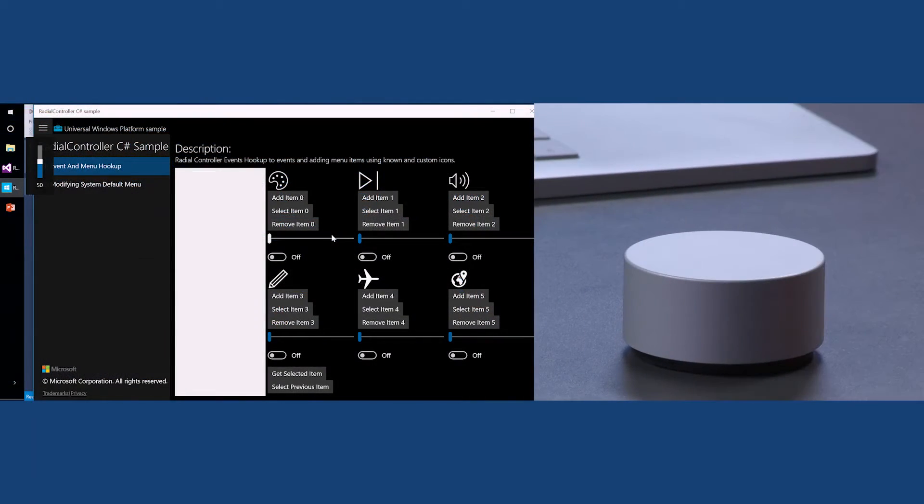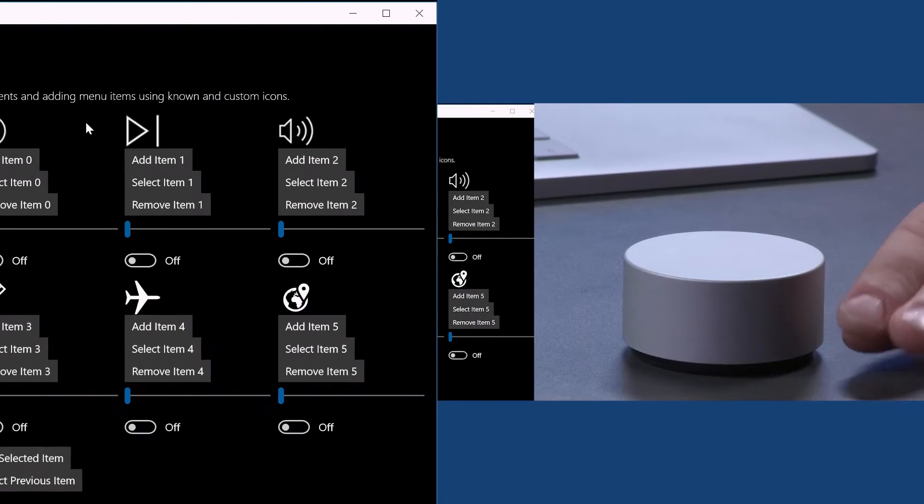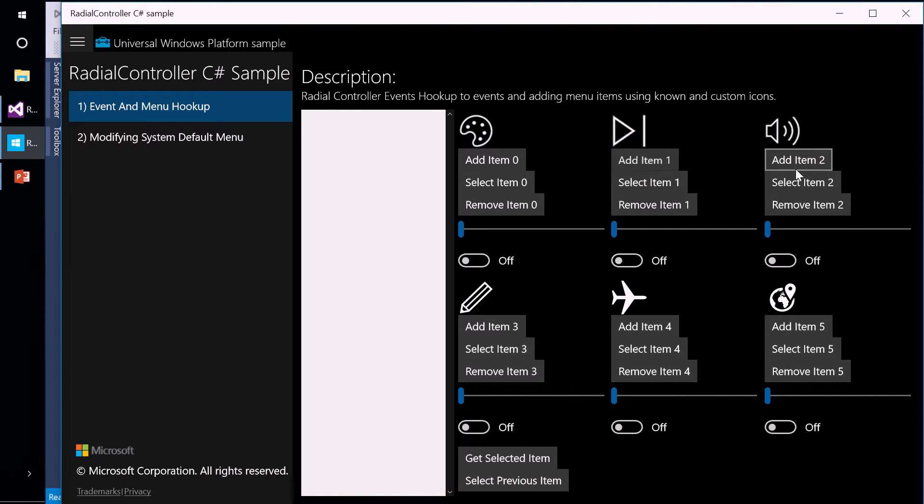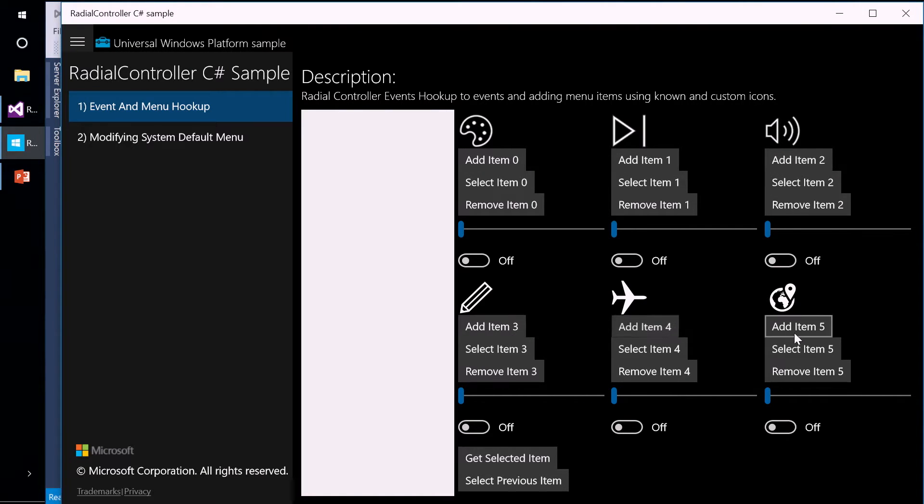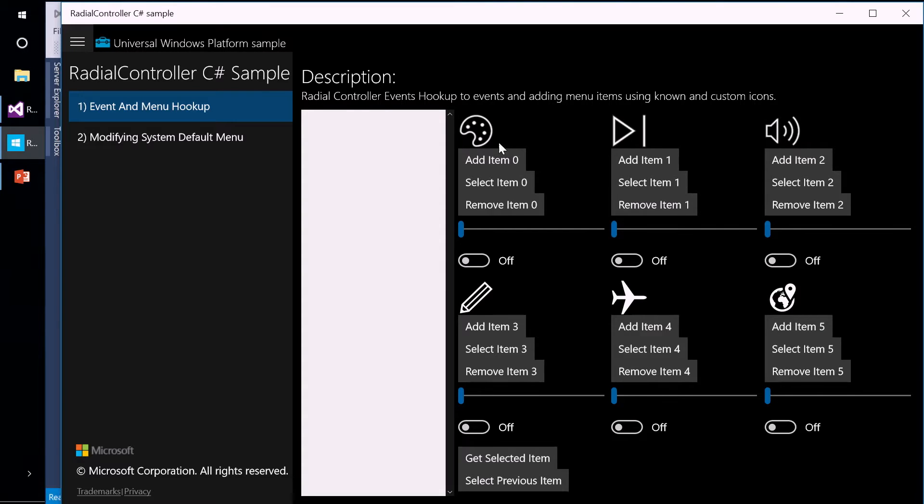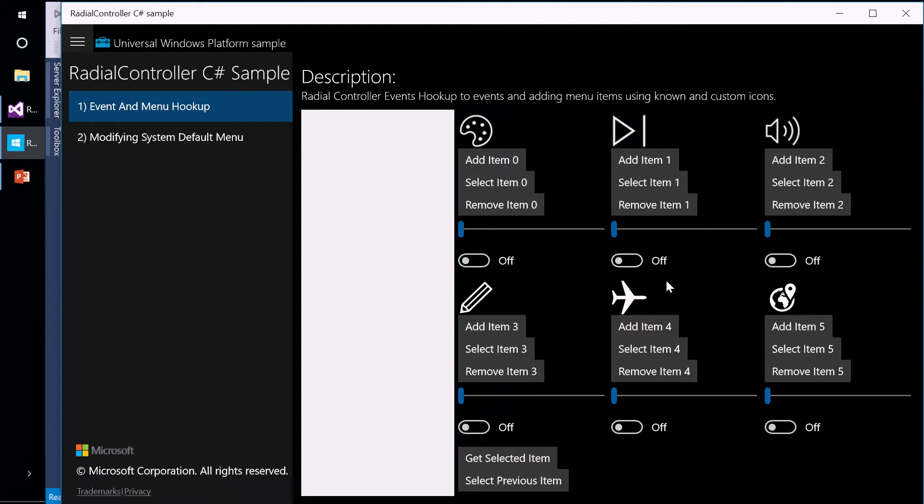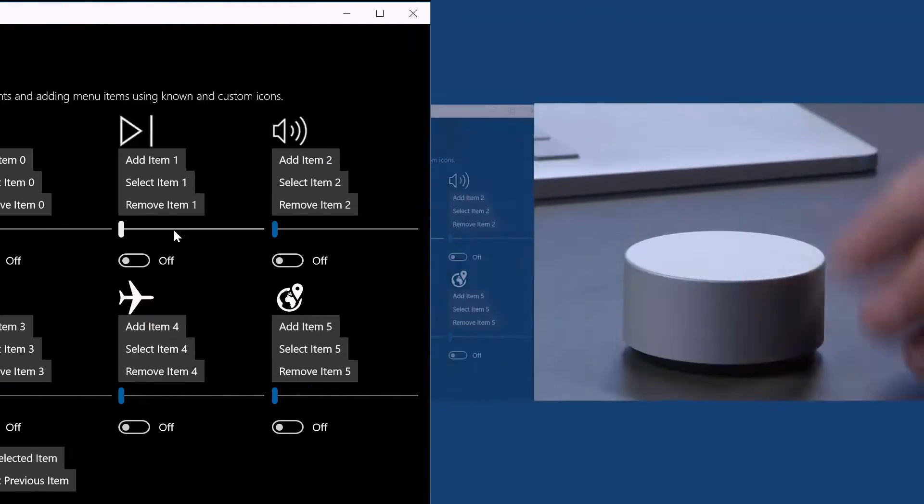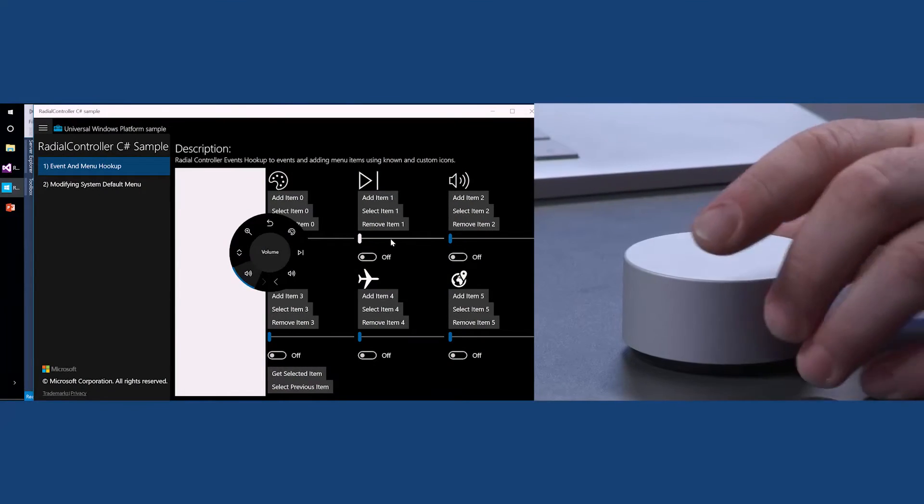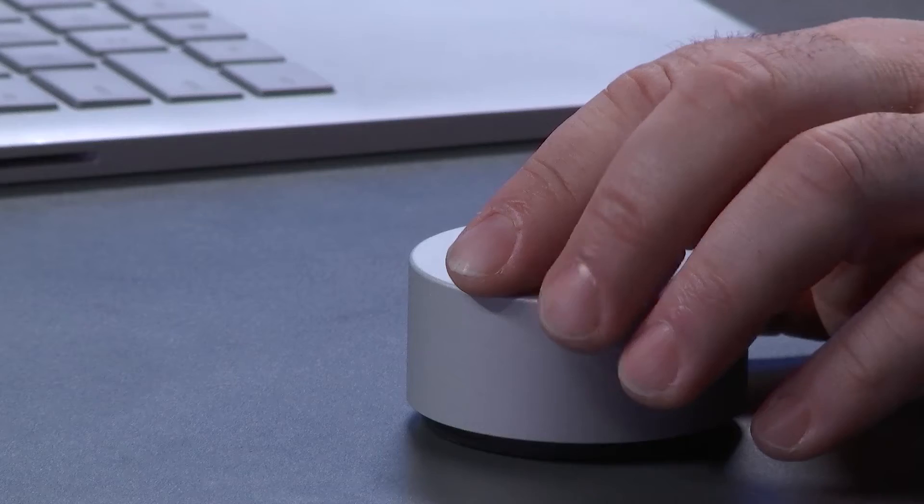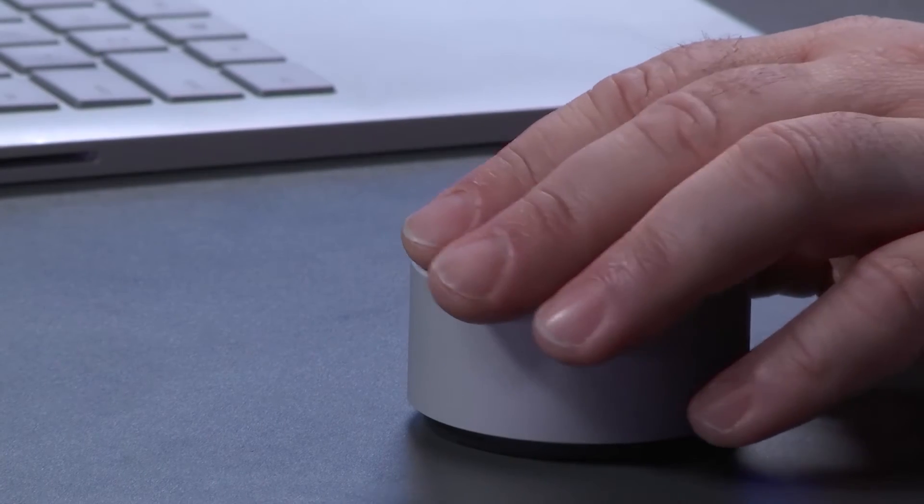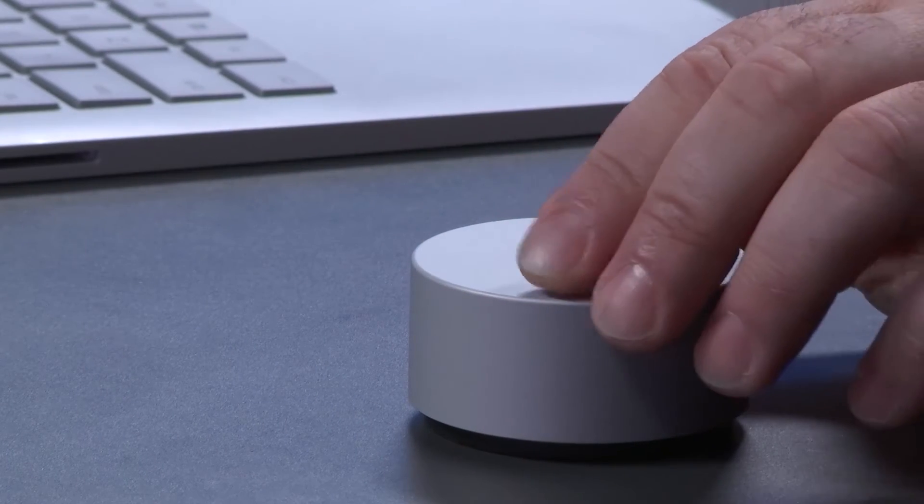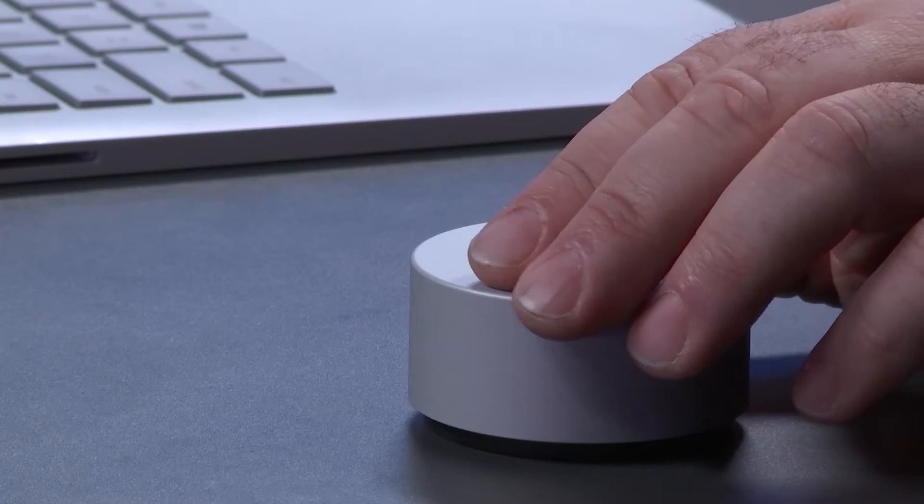When I rotate it, it'll give me the option of selecting one of these items. Then I can click and select it. Here I selected volume, which is one of the stock controls. If you can see here, it's moving the volume hooked right into the system volume like you'd expect. If I push it, it mutes it. I also have the ability to add items to it. Here I've had an app. I'll hit add zero, add one, item two, three, four, five. The top three here are stock icons. We have a set of stock icons you can use.